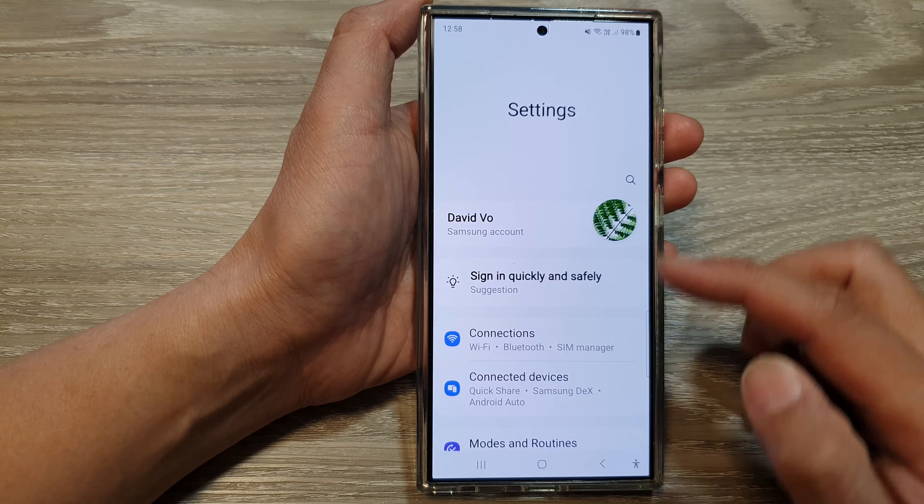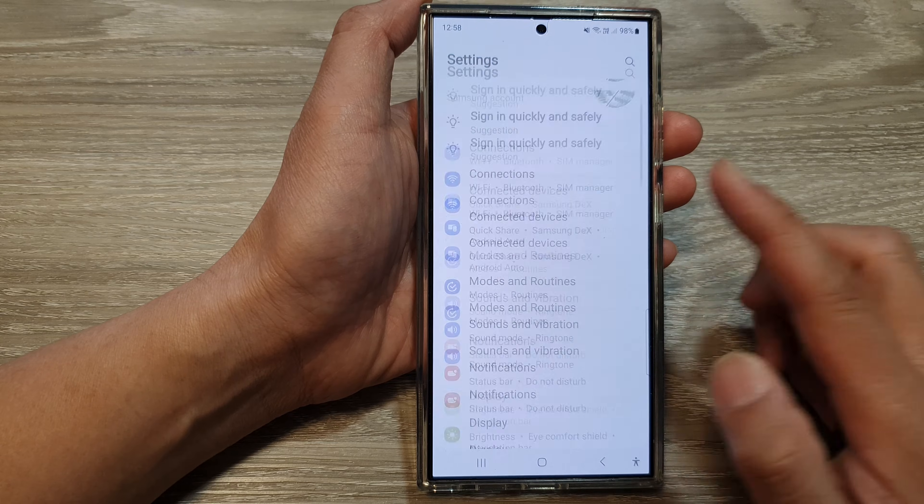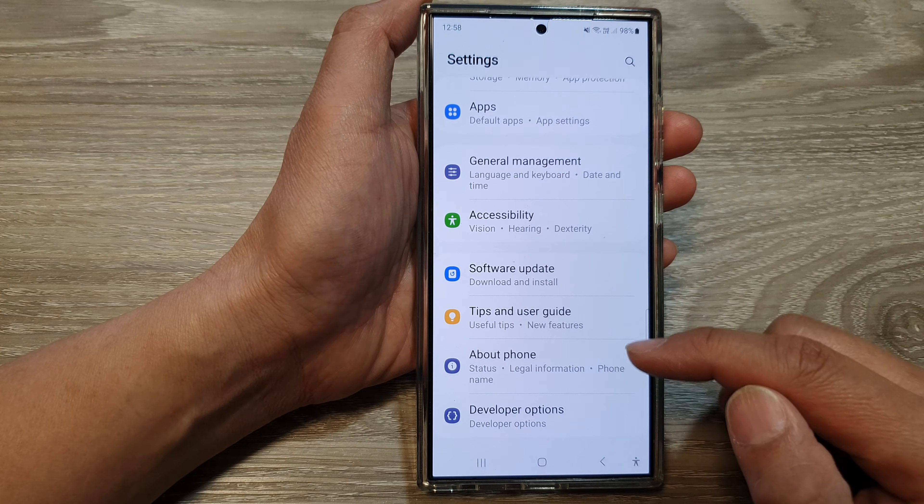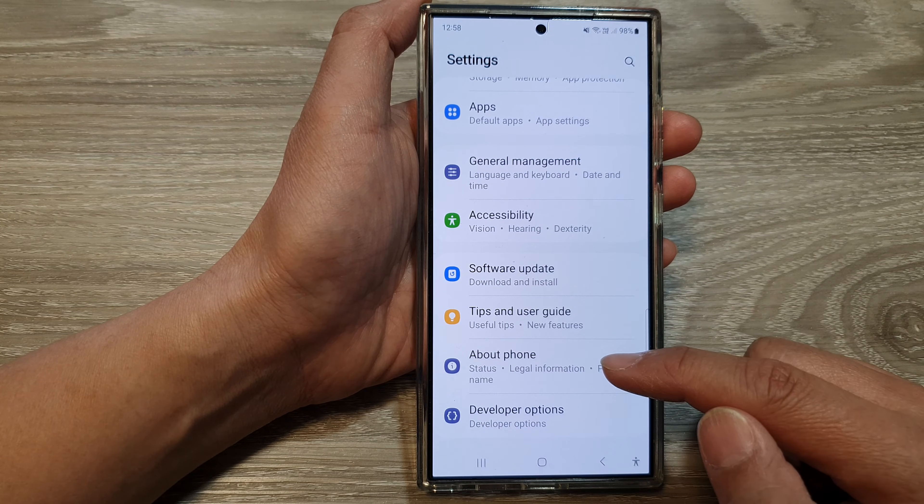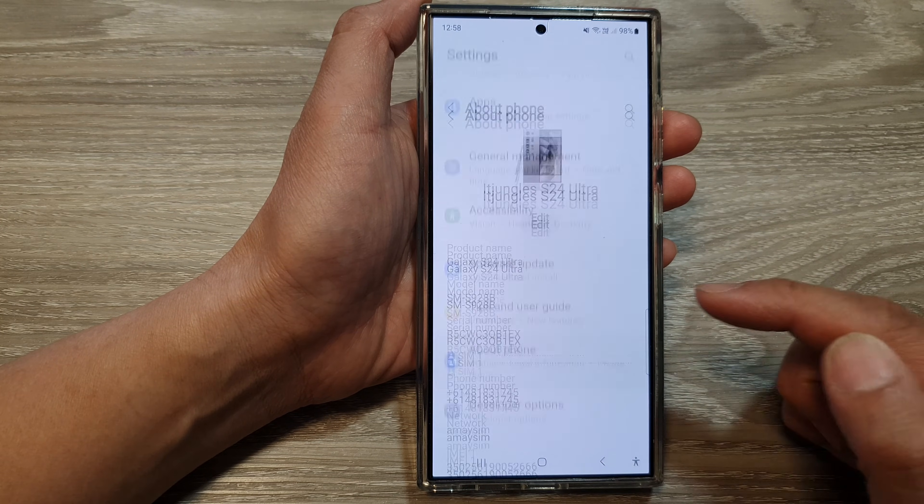Next, in the settings page, we scroll down to the bottom, then tap on About Phone.